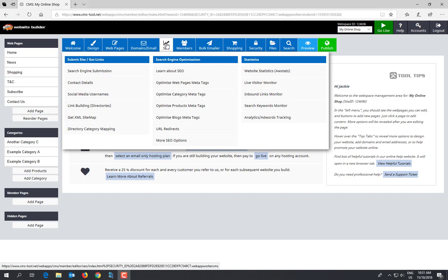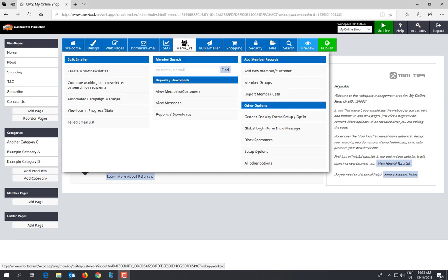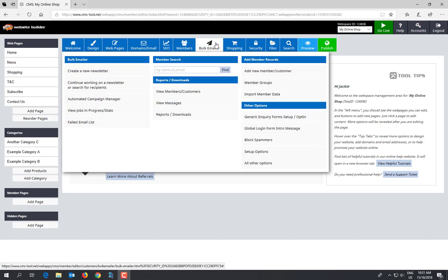Members area is if you have a members area that is password protected on your website. This is where you can edit it. Bulk email - this is where you can send out emails to your email lists, so sending out newsletters can be done through here.